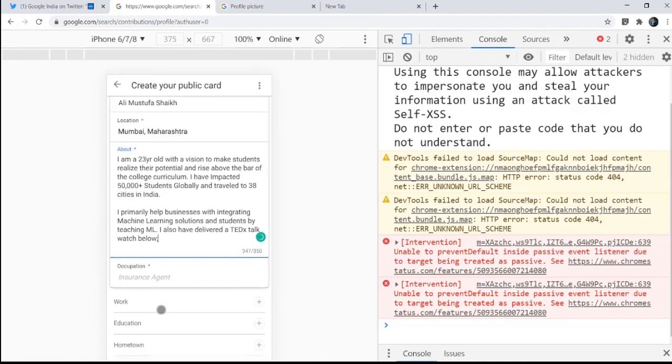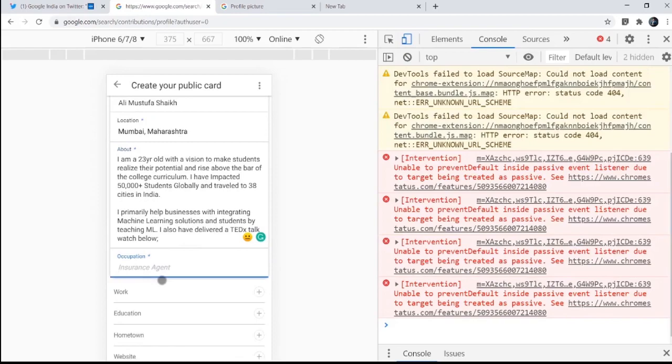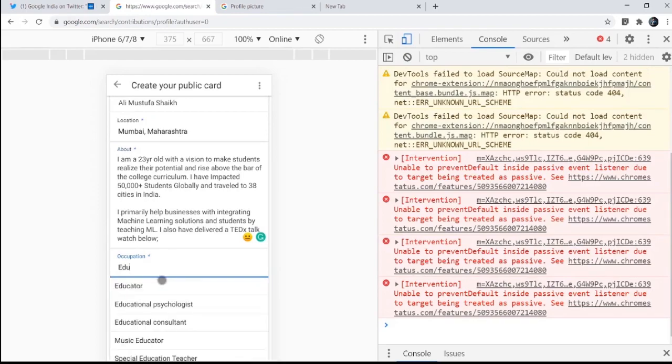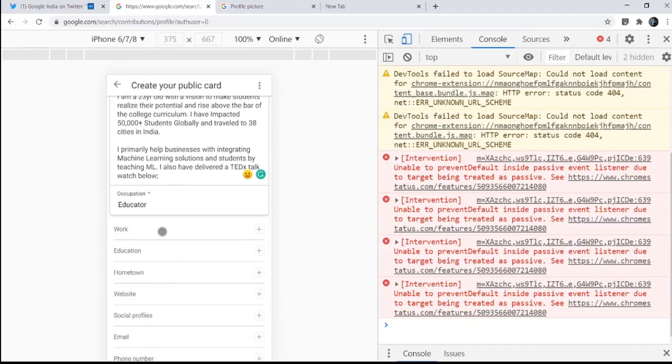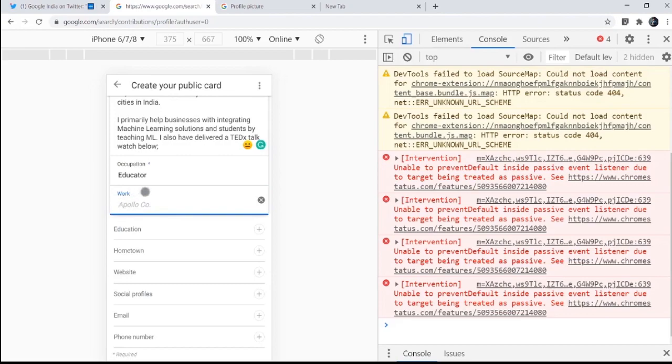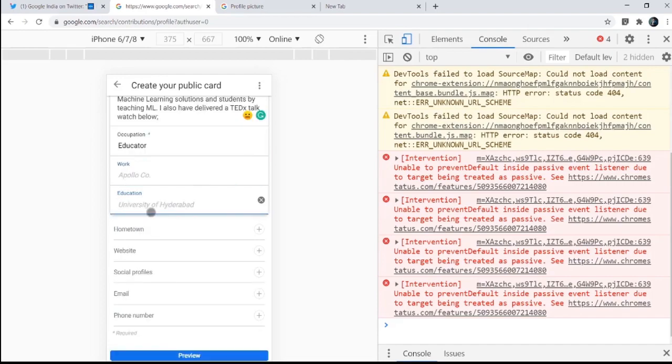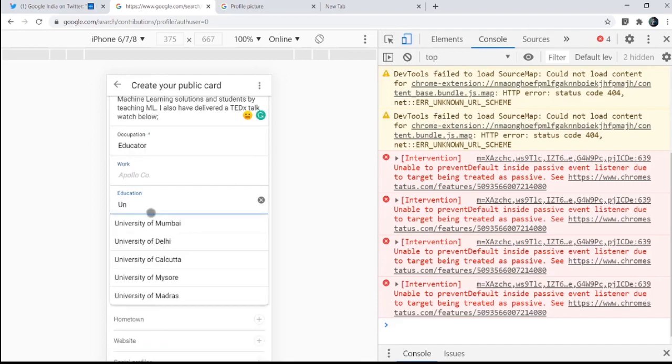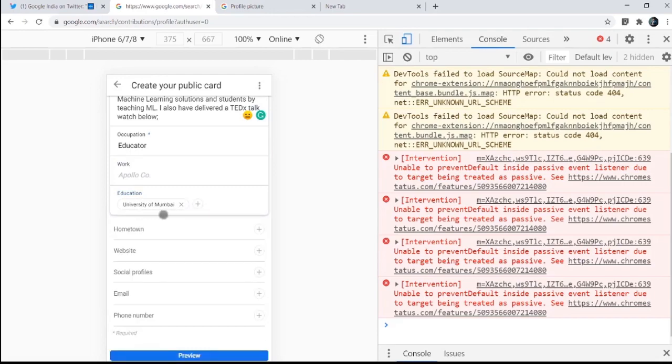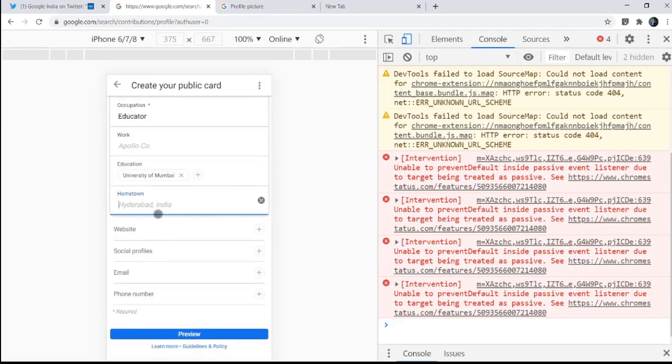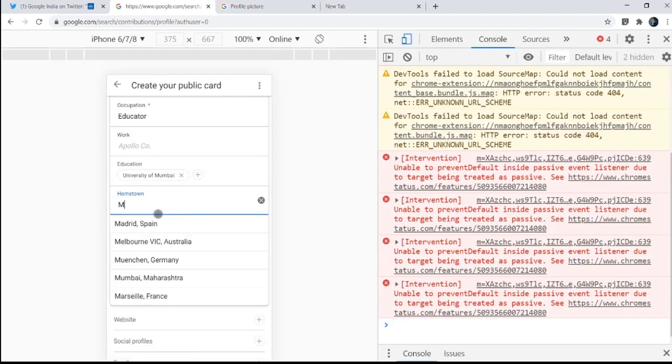Occupation is also required, so let me add it as an educator. Then work, it's asking for your company. I am not affiliated or work for any company for now, so let me skip that part. Then there's education, so University of Mumbai, and then hometown is Mumbai again.